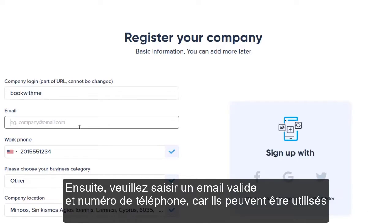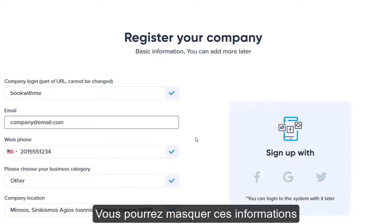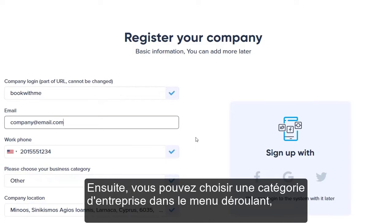Next, please input a valid email and phone number, since these can be used to confirm the ownership of your account and reset your password. You will be able to hide this information from page visitors, and we will not send you any unsolicited information.